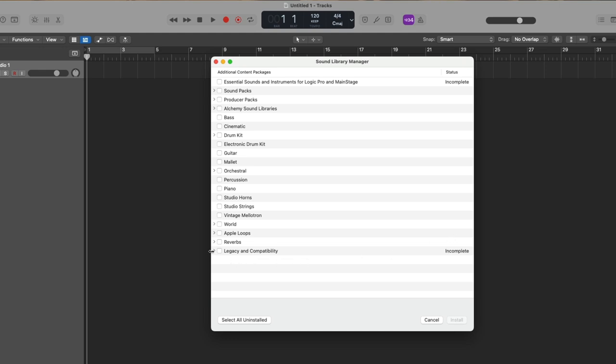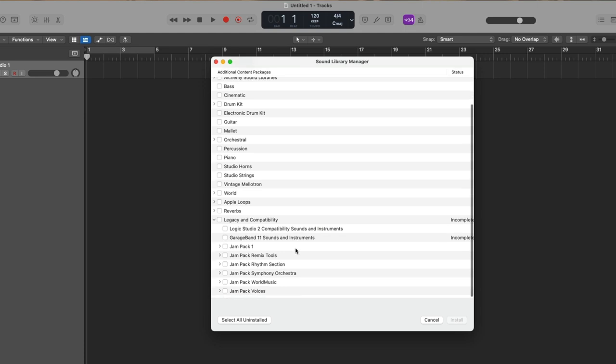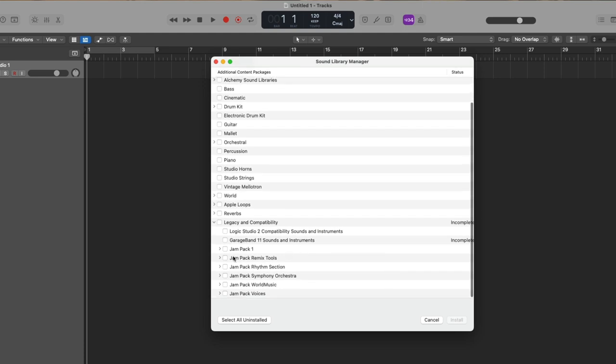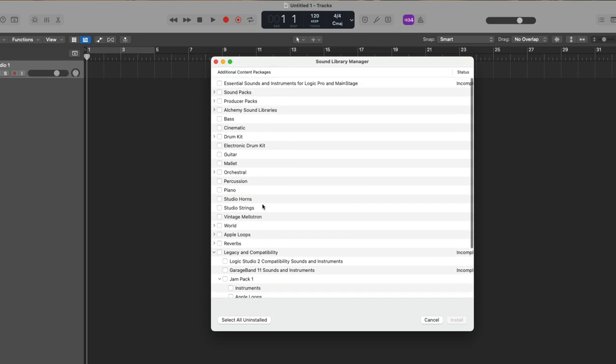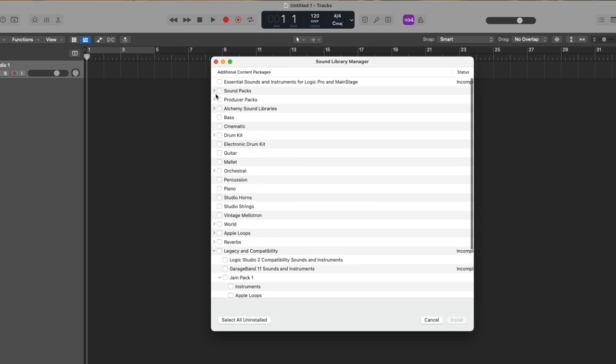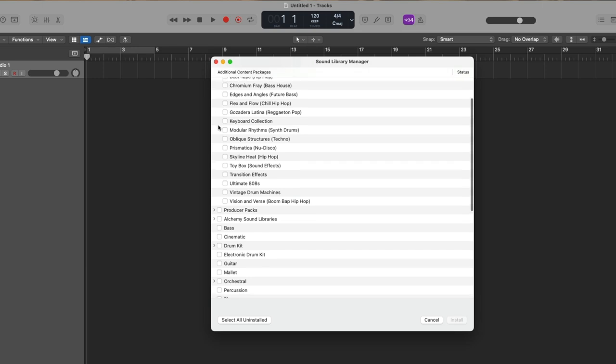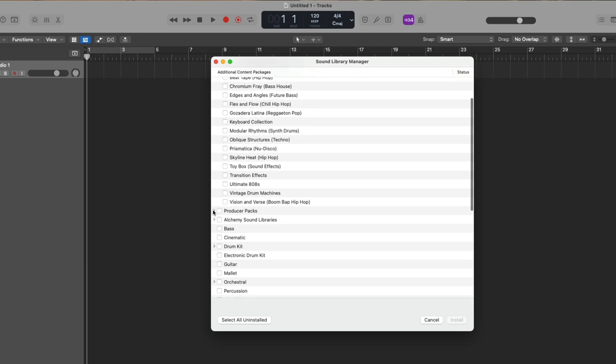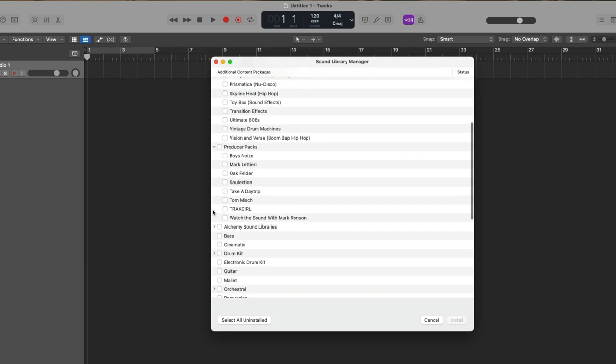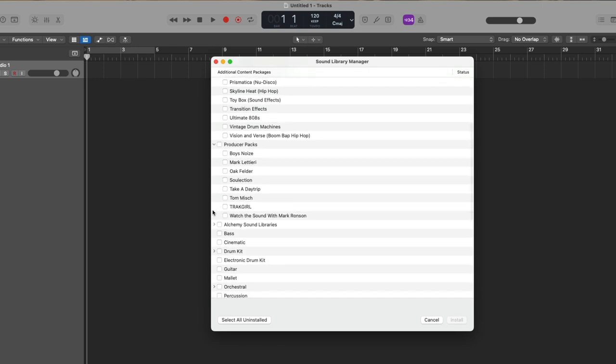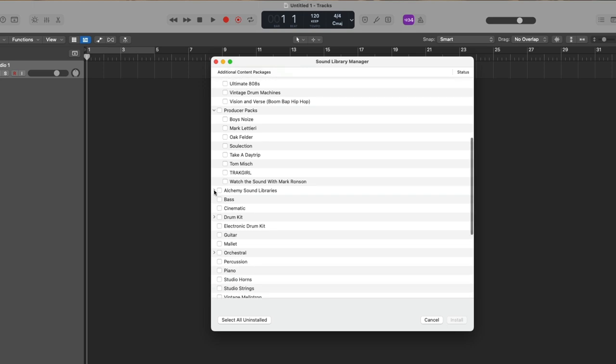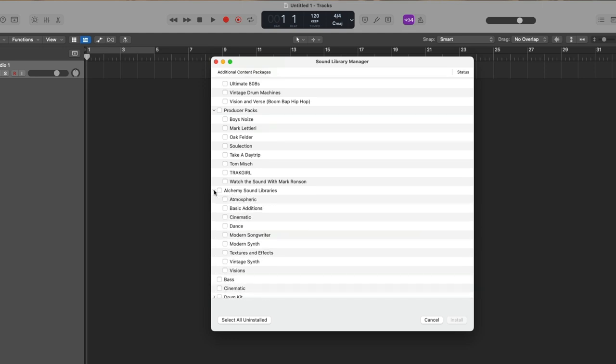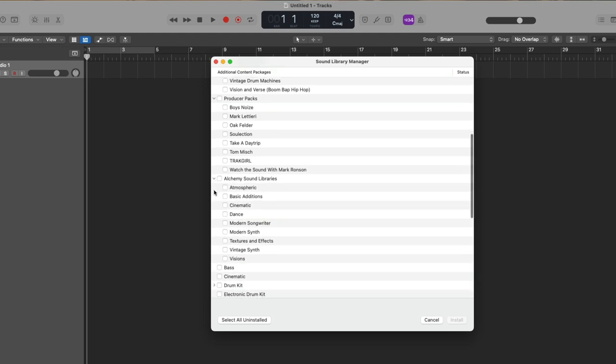And as you saw, I clicked on the arrow on the left-hand side of this category, which expands the view further. So there's a lot of content just within the legacy and compatibility options. We can take a look at sound packs, which there are plenty. There are producer packs, which provides you with preset sounds and starter grids and loops and samples that you can use for your own projects, which were created by some of the top producers in the industry today. There's the Alchemy Sound Libraries, which is for the Alchemy powerhouse synth that comes with Logic Pro. It is amazing, and there's a lot to dig into there too.